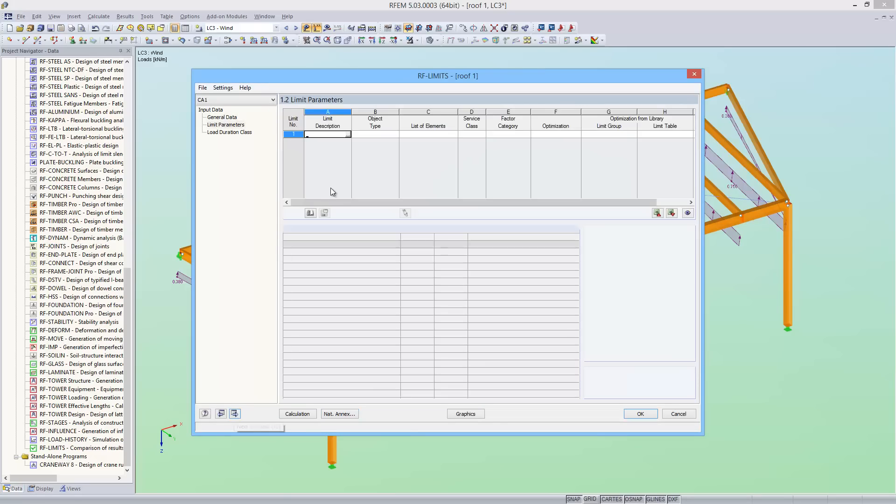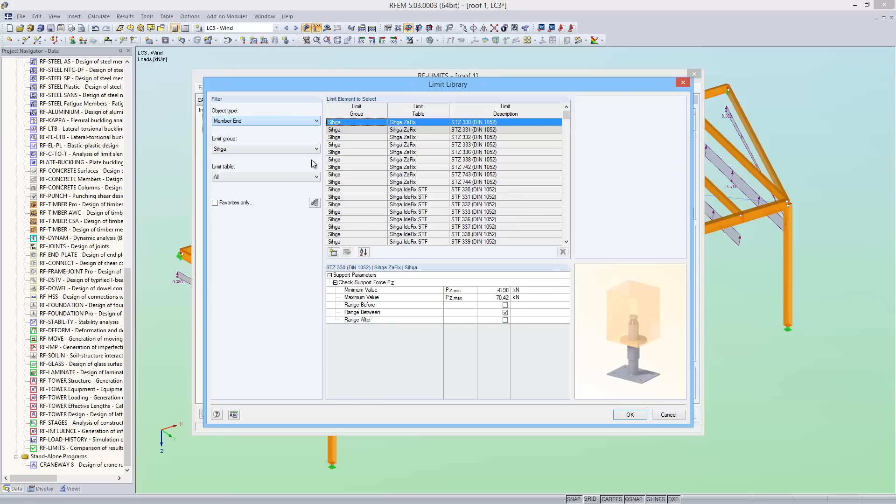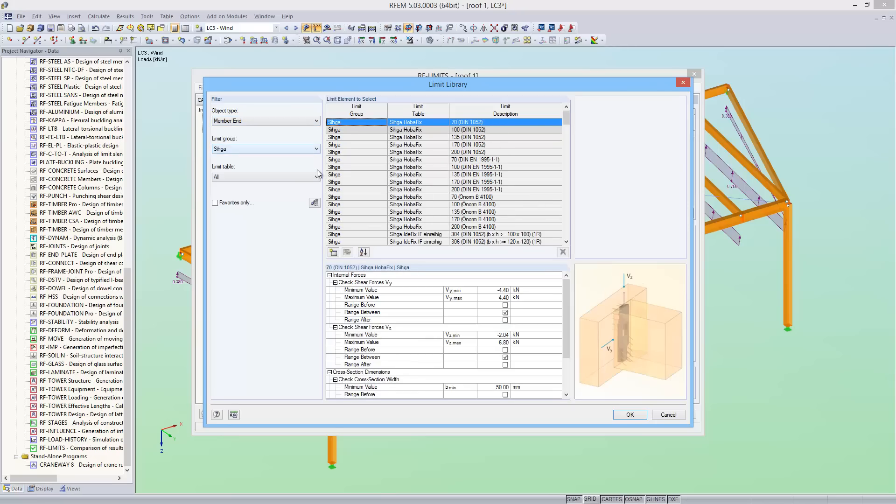First, I want to design the connection of a rafter attached to a purlin. To do this, I open the limit library, which is constantly being expanded. Here you can also add your own user-defined elements. I will show you how to do this in detail later on.